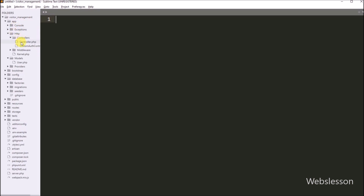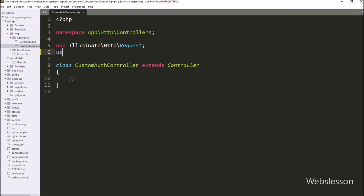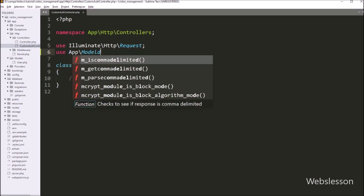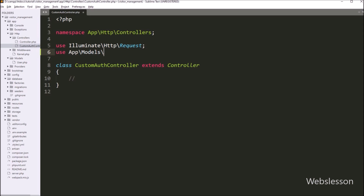We have to open this file. After opening the file, we can see the blank custom auth controller class file. Under this file, first we have to include the user model class. For this, we have to write: use App\Models\User. After adding this line, we can use the user model under this controller.